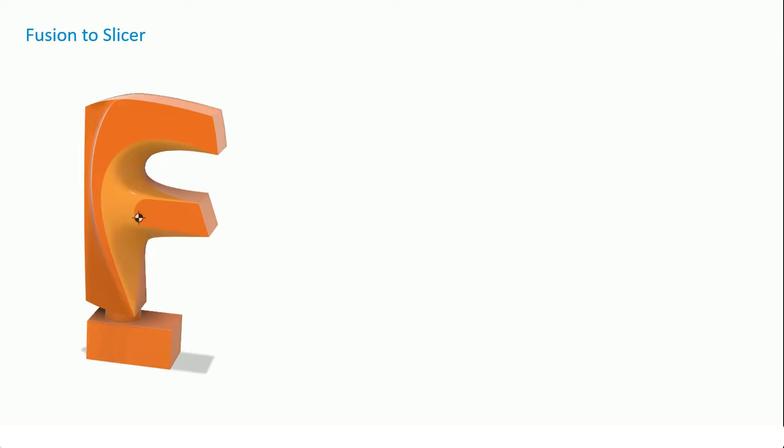You'll see that it's got a little base stand down the bottom and I'm quite interested in the center of gravity because an F can't stand on its own, so the base is there to make sure that it remains balanced.